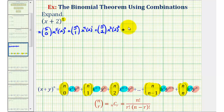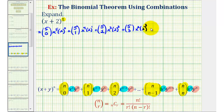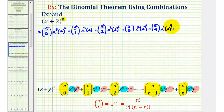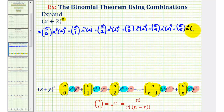Now we're going to have five choose three, and we'll have two factors of x and three factors of two, plus five choose four. We'll have one factor of x and four factors of two. We have one more term — five choose five — so we know we're done, and we'll have zero factors of x and five factors of two.